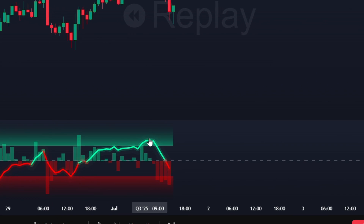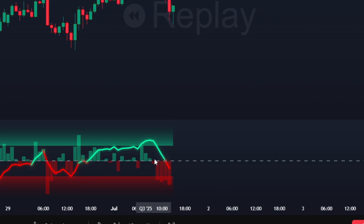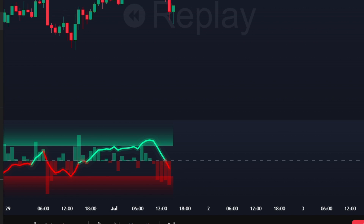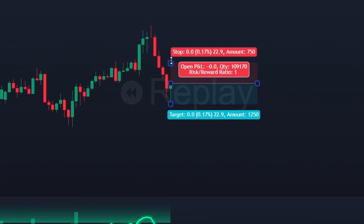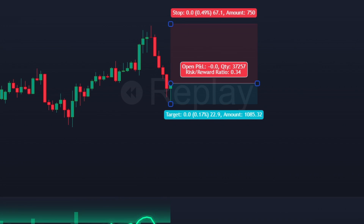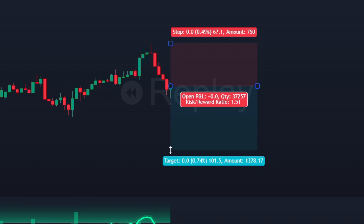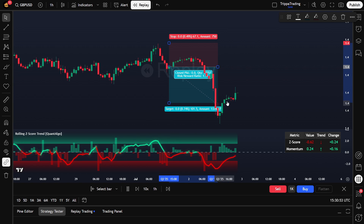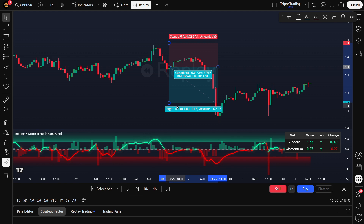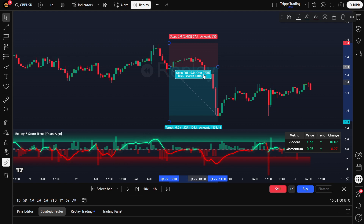For a sell example, we saw price climbing aggressively and the Z score spiked above plus 1.5, well into overbought territory. Momentum columns were still green, but they started shrinking — clear bearish divergence. A few candles later, the Z score line reversed sharply and crossed below zero, with red columns picking up steam. That was the signal we were waiting for. We took a sell position as the candle closed below zero, placed stop above the recent high, and the move played out quickly with momentum pushing price down for a profitable sell trade.